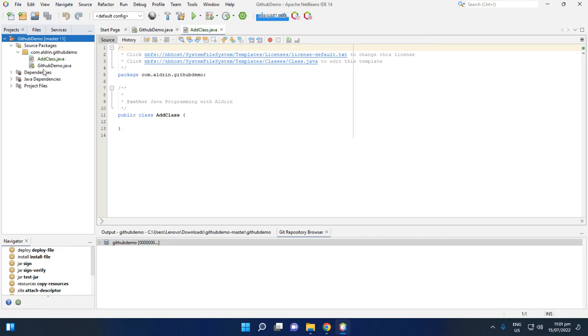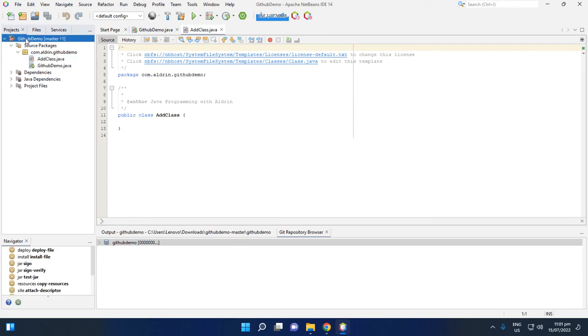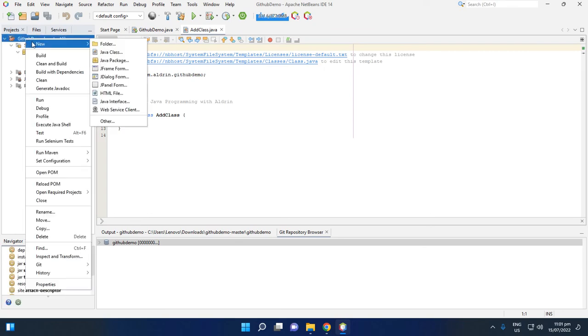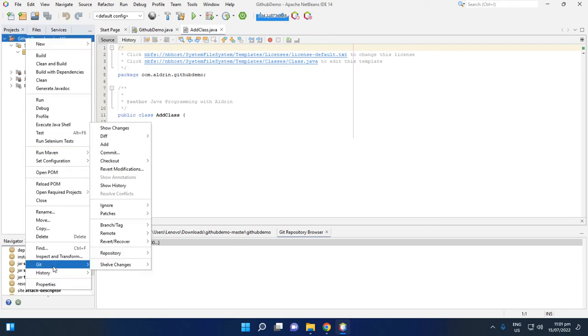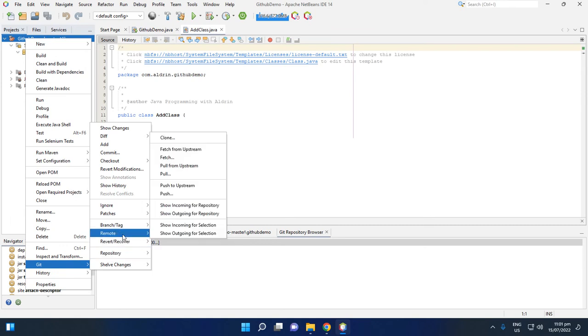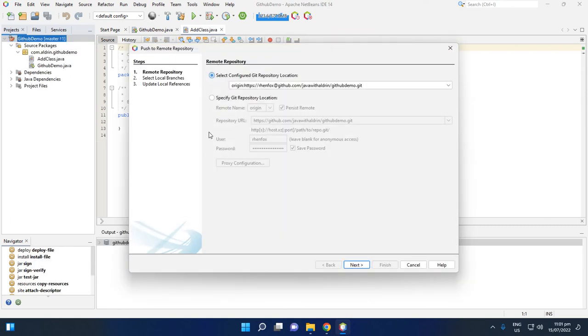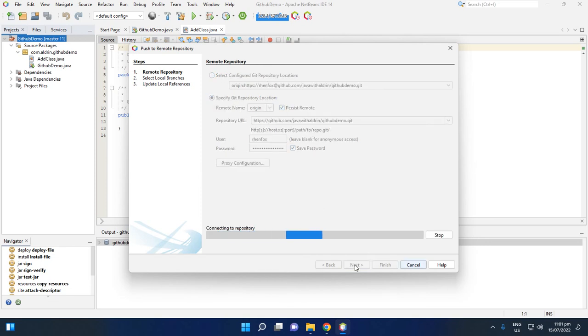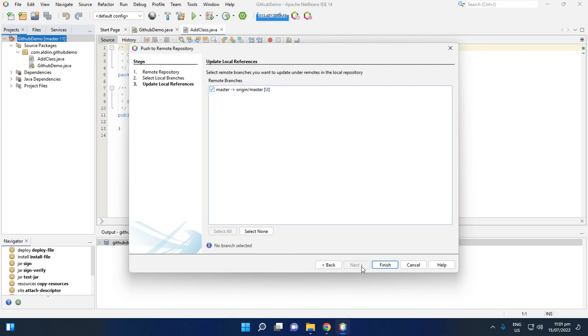Then we want to add this class to our Git repository in GitHub. Then right click the project, then click this Git, then repositories. Then, oh no, remote, then push. Then click this again, then next, then next.